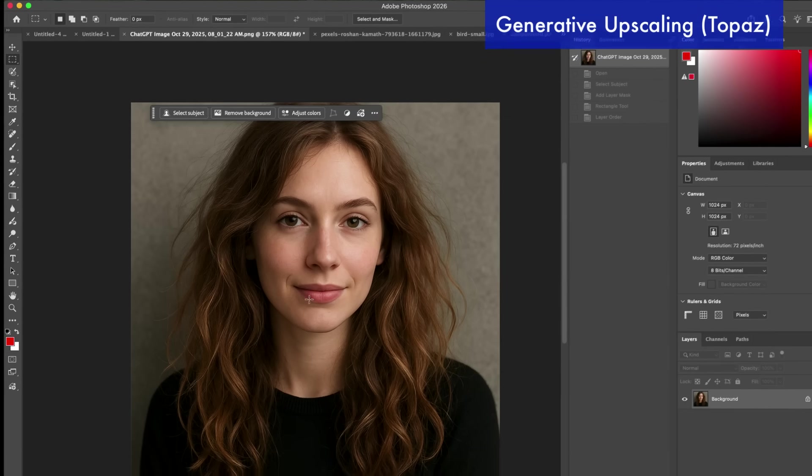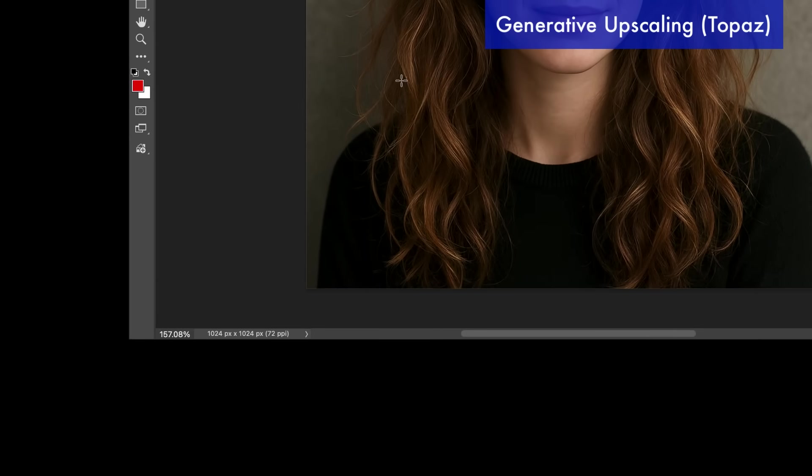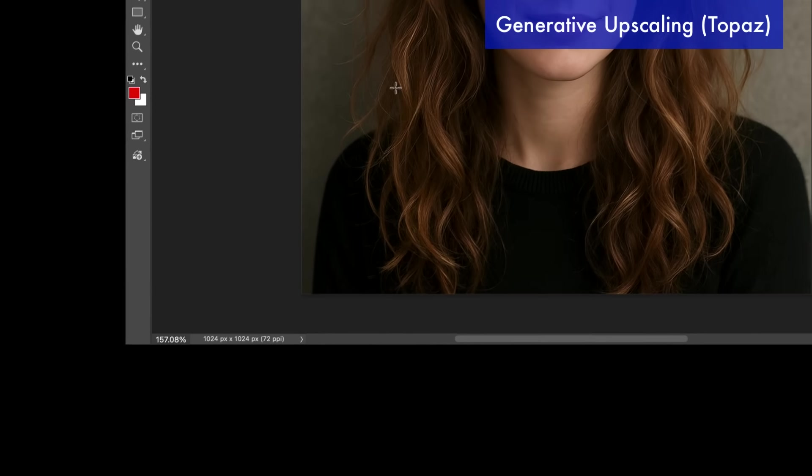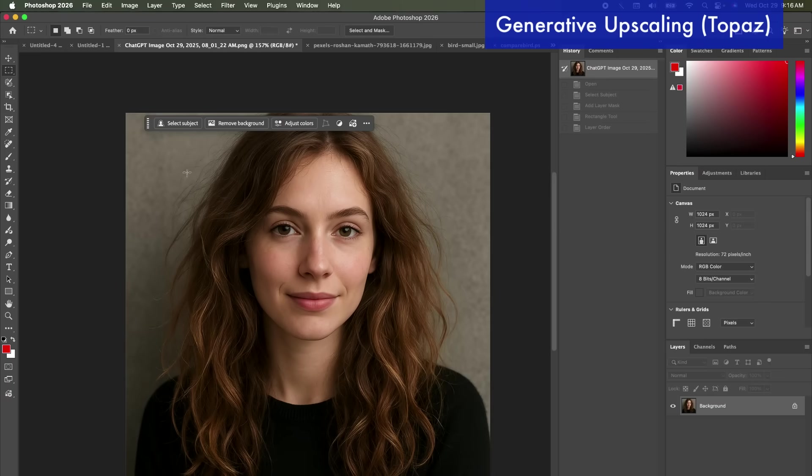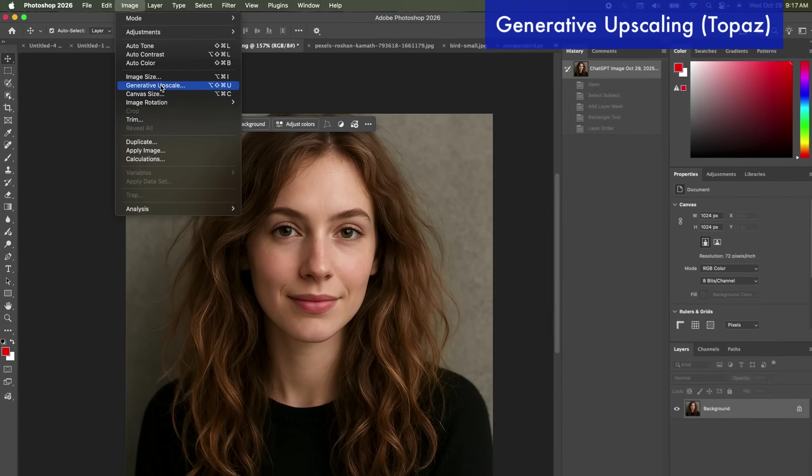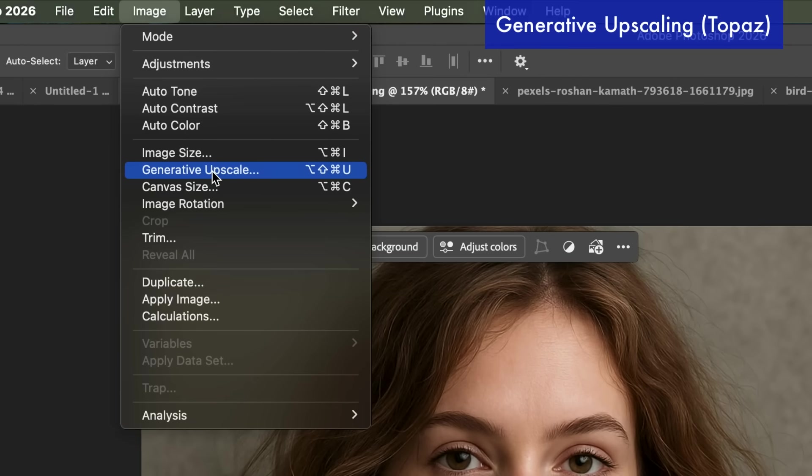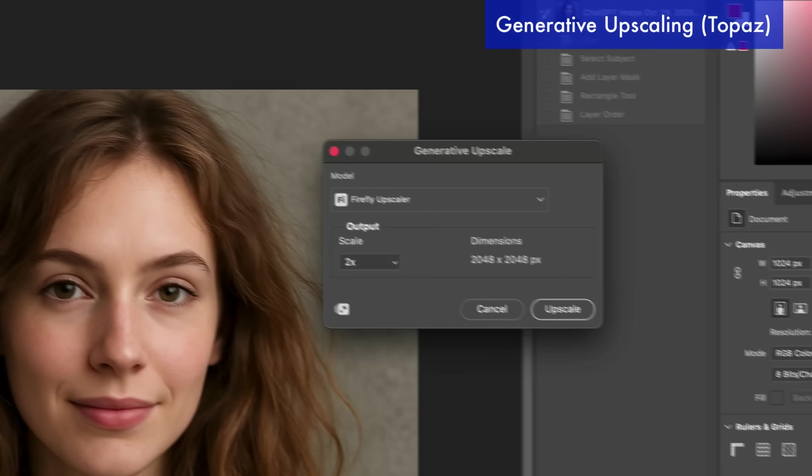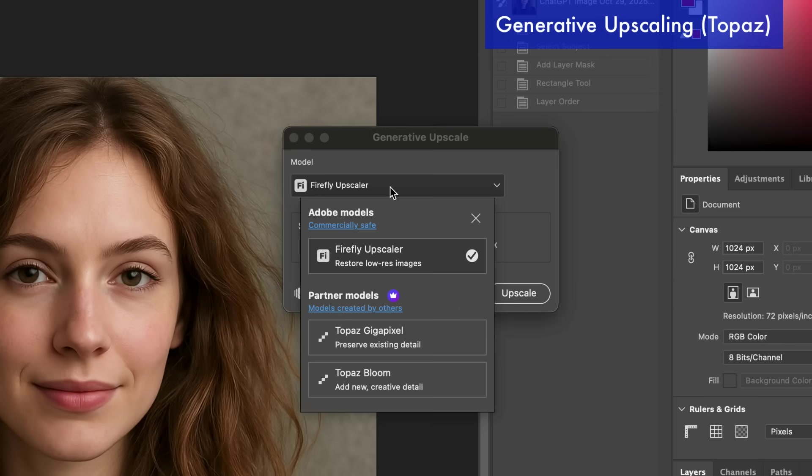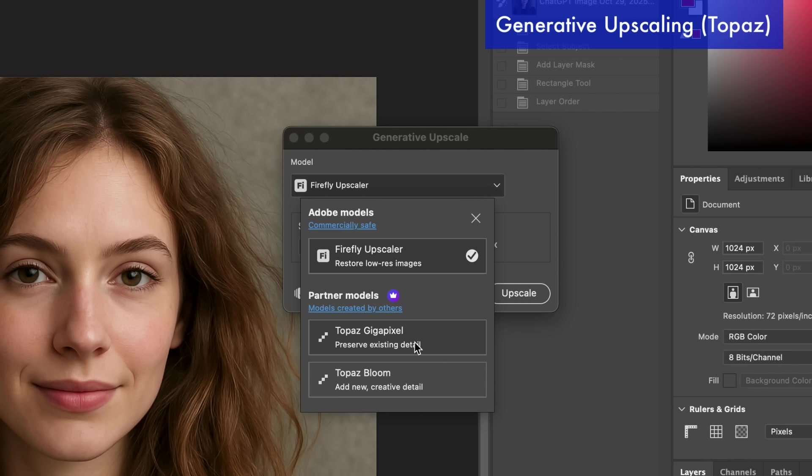We're going to be able to take this image that's only 1024 pixels by 1024 pixels and we're going to be able to quadruple the size. So we're going to go up to image and now there's generative upscale. So anytime you see generative it's going to be an AI-based tool and they have different models you can use. There's Firefly which I am not the biggest fan of. I feel like some of these other models that they're starting to partner with have better results and I've talked to several photographers and they tend to like this Topaz Gigapixel the best over this Topaz Bloom model.